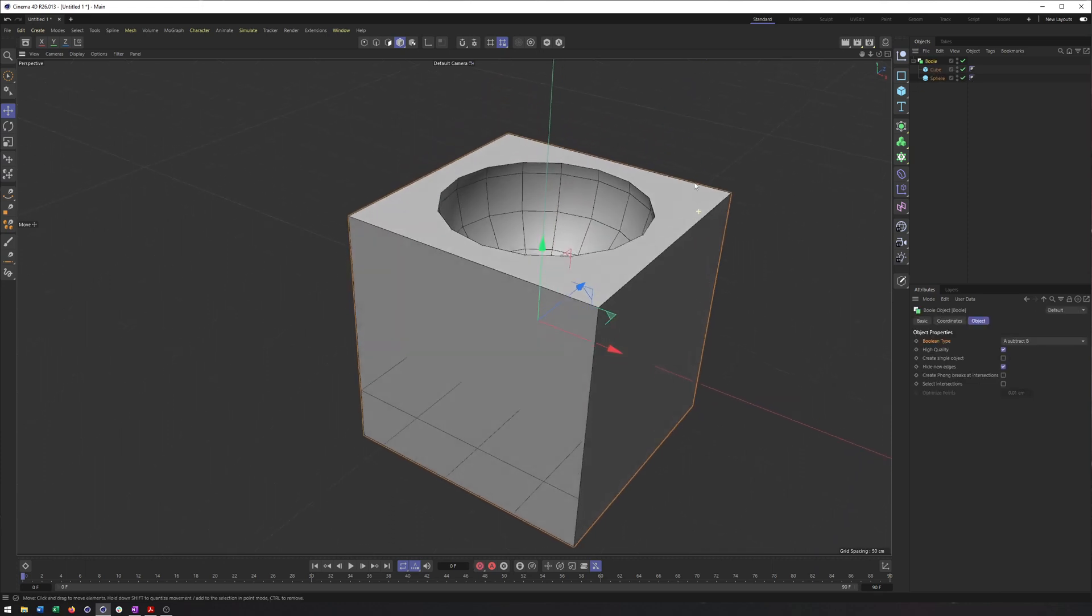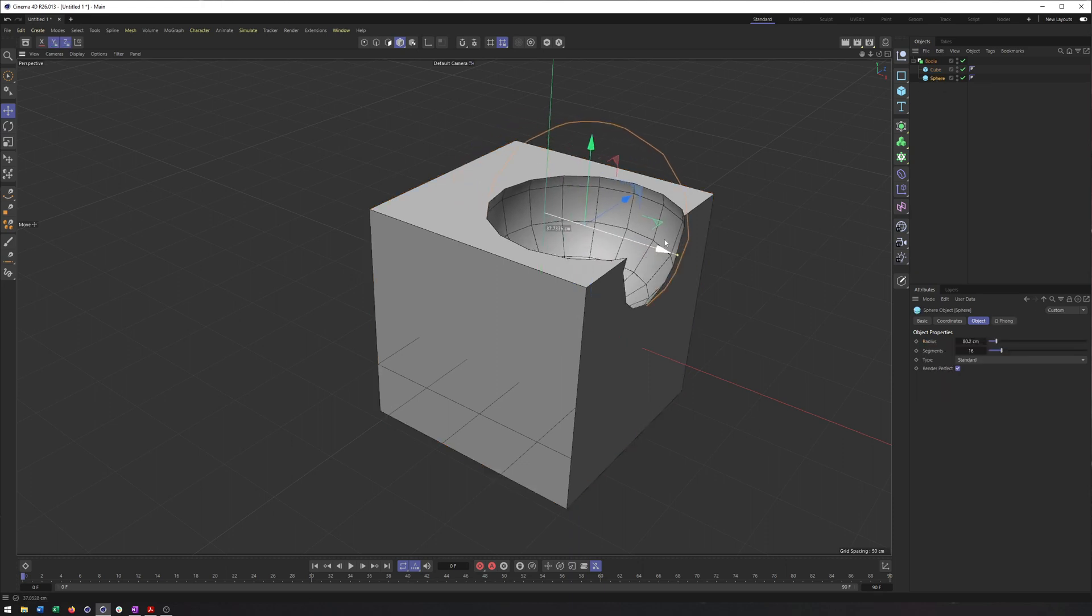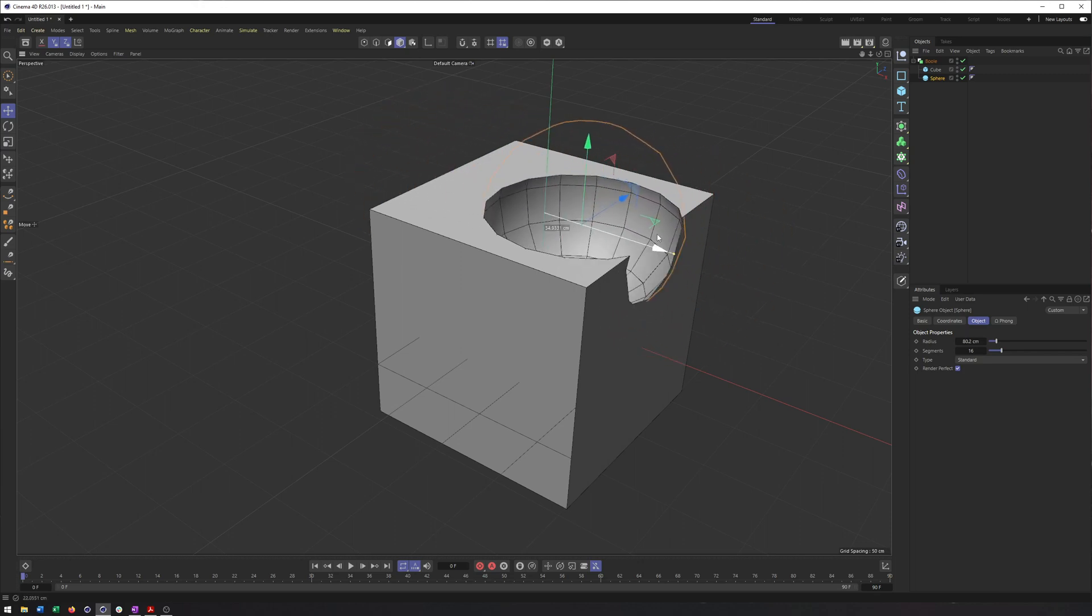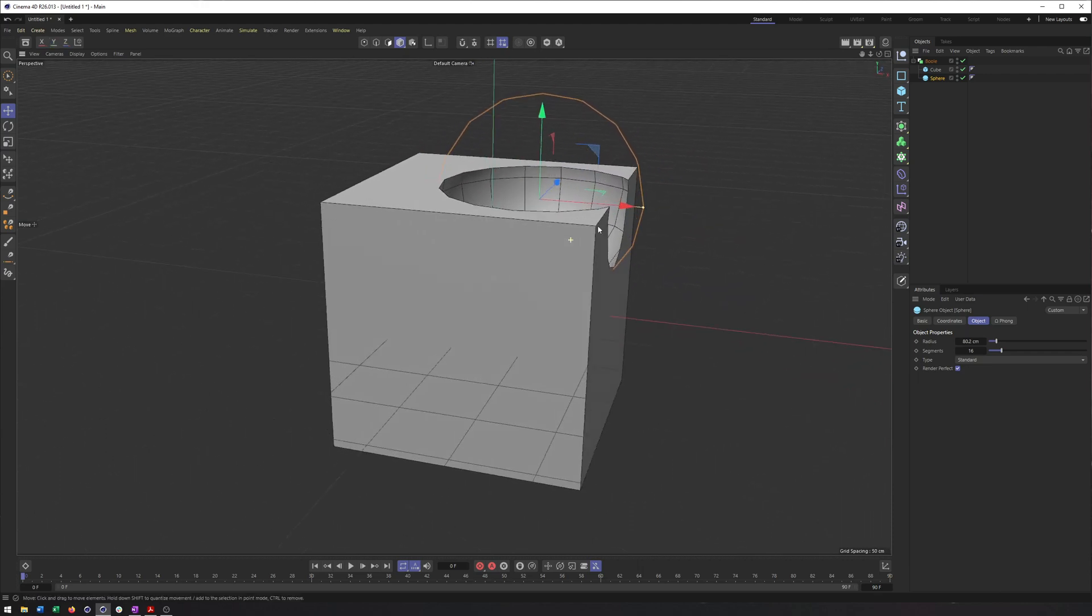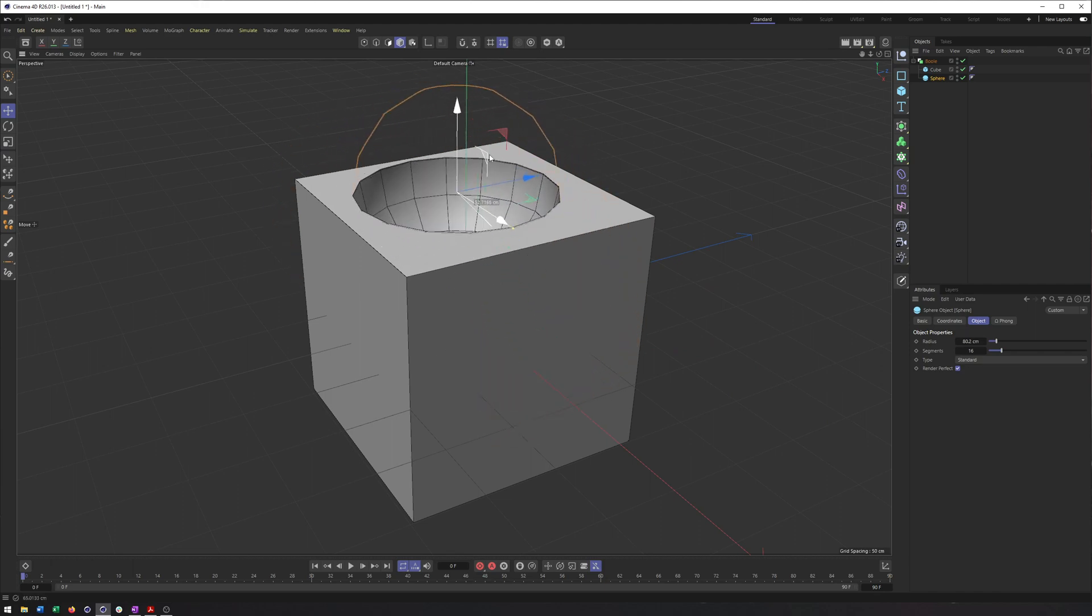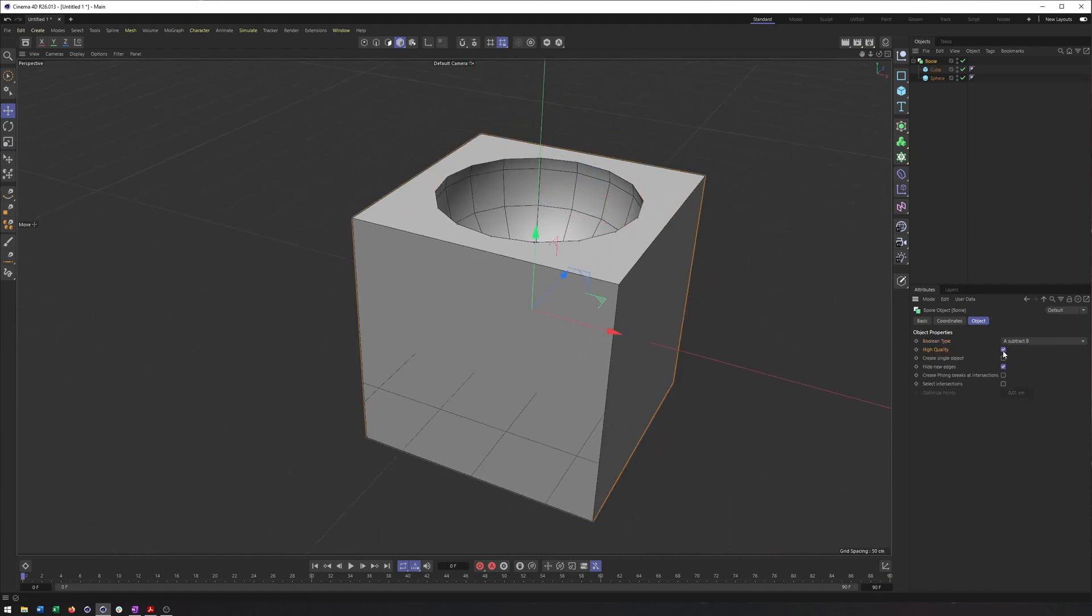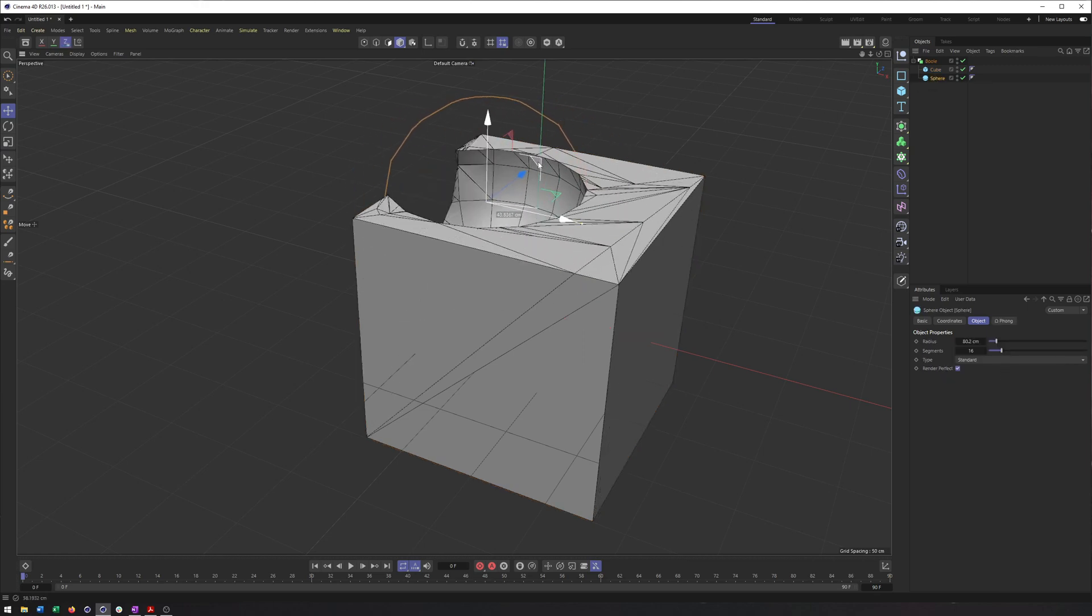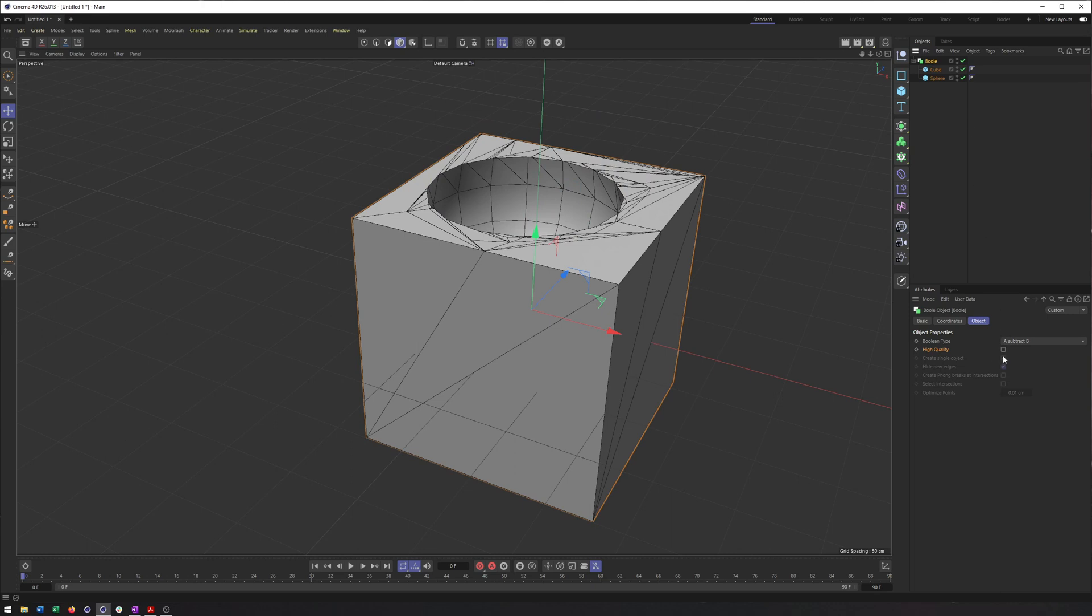Now another really important thing about the bool, and one of the reasons why you may want to use it as opposed to something like the volume builder slash volume mesher, is that it's a little bit quicker. Things update faster. It's not quite as heavy as the volume builder slash volume mesher. And that can also be helpful when it comes to animating. So you can definitely animate these shapes kind of moving through and doing whatever you need them to do. Now when it comes to animating the bool, I highly recommend turning off high quality. That may seem counterintuitive, but if you ever get any flickering when it comes to a bool and animating it, turning off high quality typically fixes that.